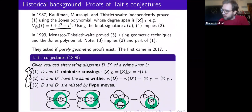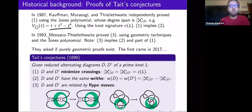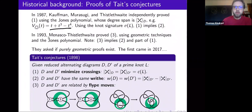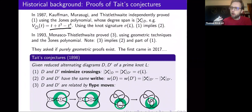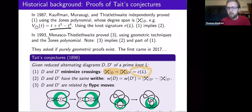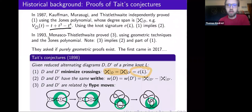The Flype theorem immediately implies the first two Tait conjectures because flypes preserve the number of crossings and writhe. Actually, it is true that the Flype theorem implies the second Tait conjecture and part of the first Tait conjecture — it implies that all reduced alternating diagrams have the same number of crossings — but it does not imply that number is minimal, because for that you need to consider non-alternating diagrams of an alternating knot with fewer crossings.